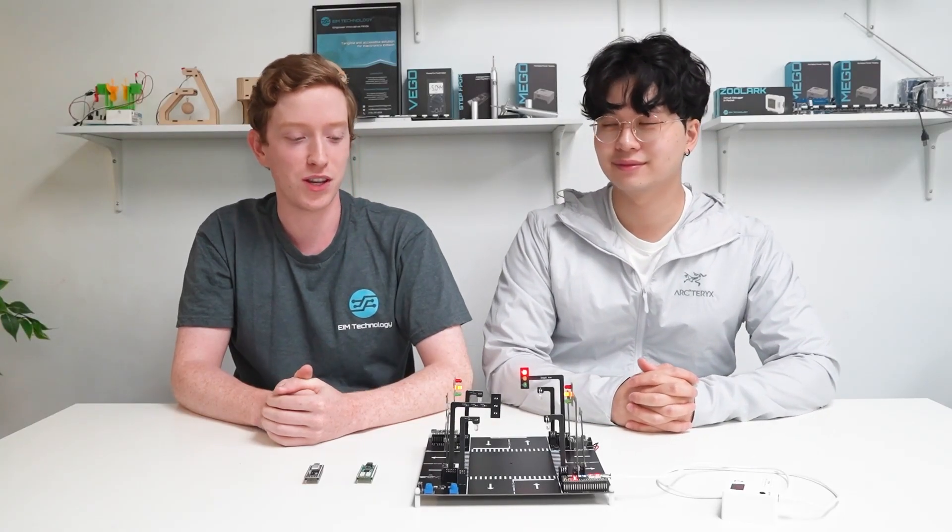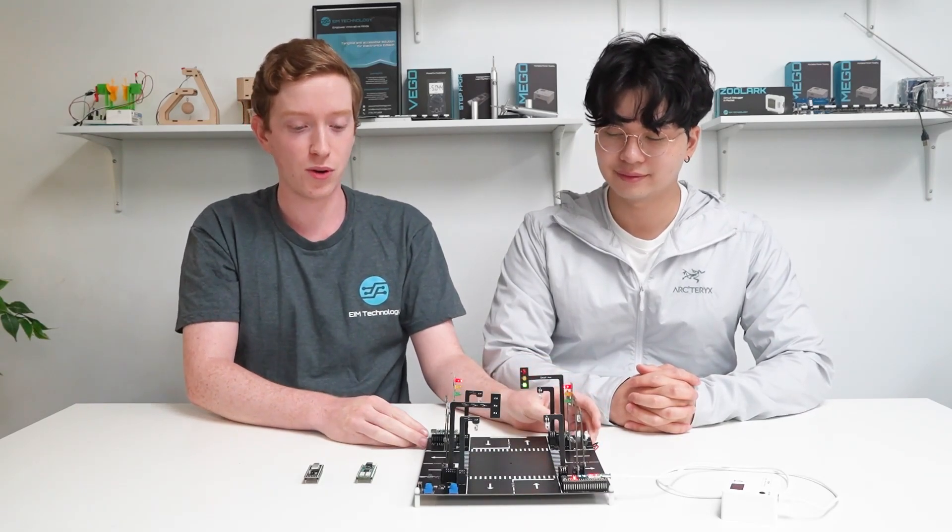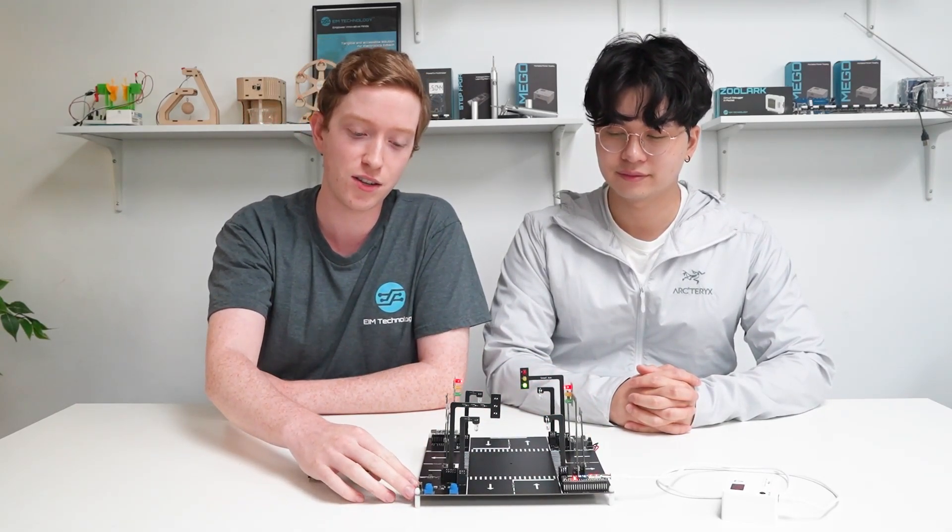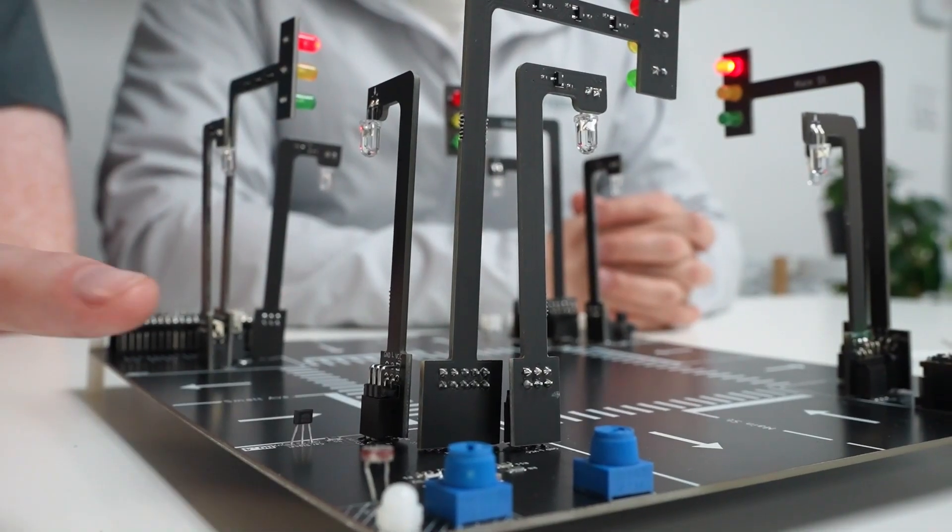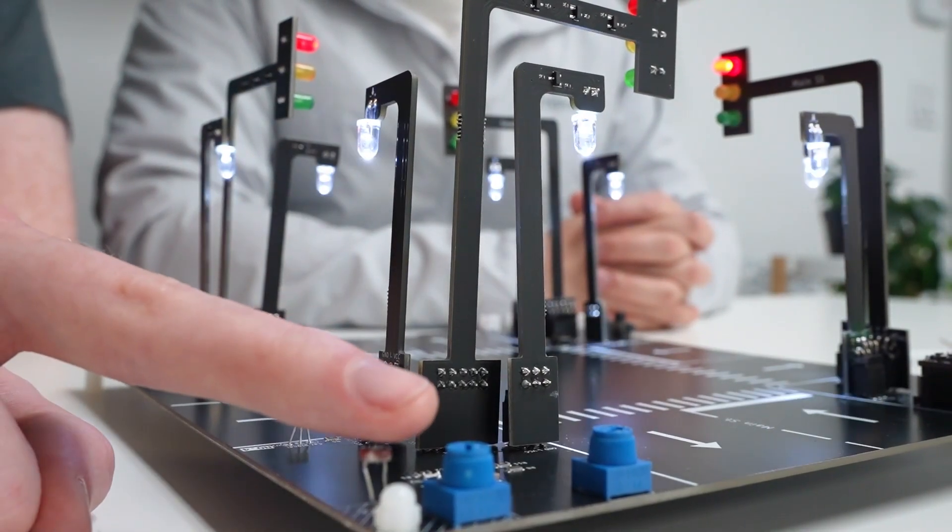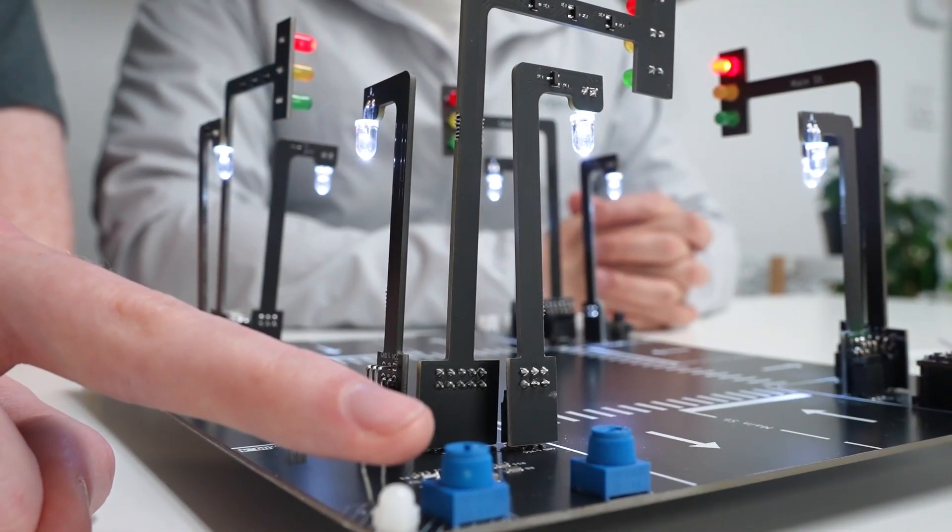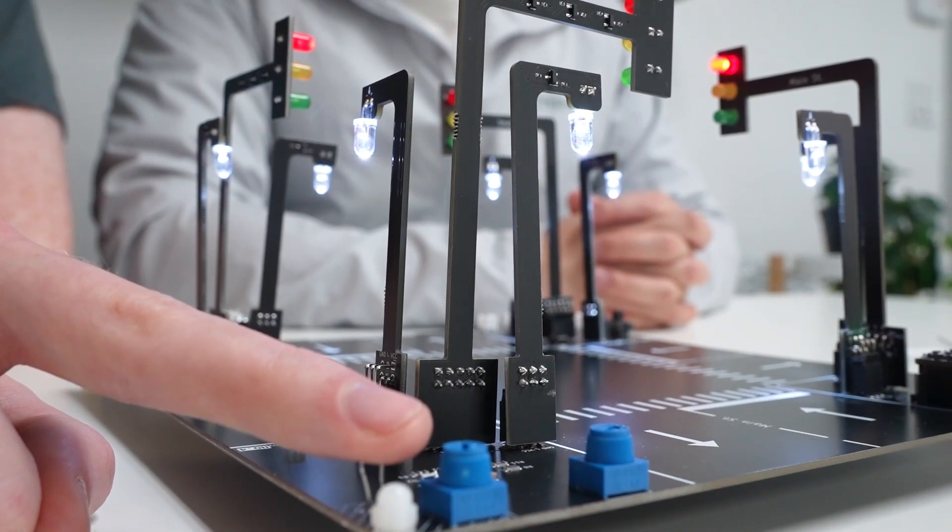Some of the features that are included in this board are a darkness feature. Here is a light sensor. When the light becomes quite low, you can see that all of the street lights will turn on, illuminating the board.